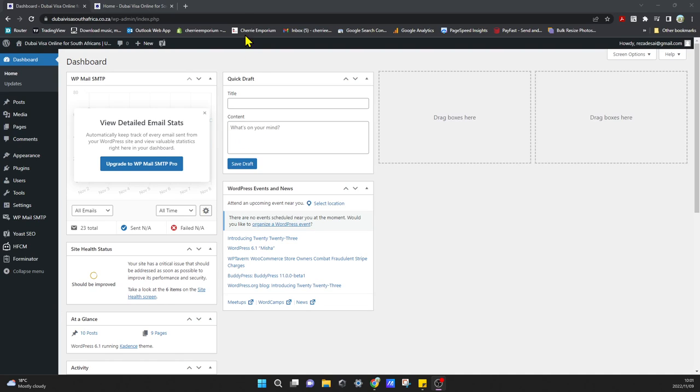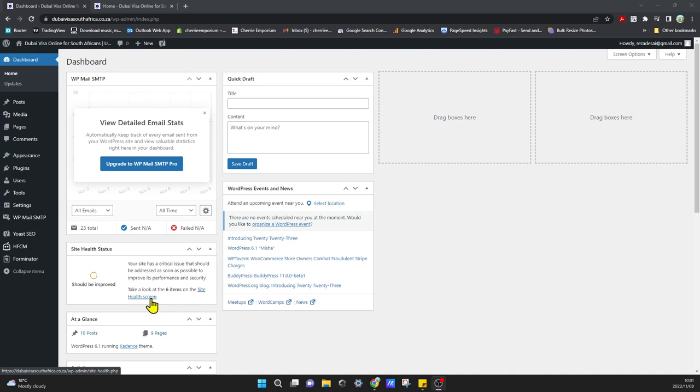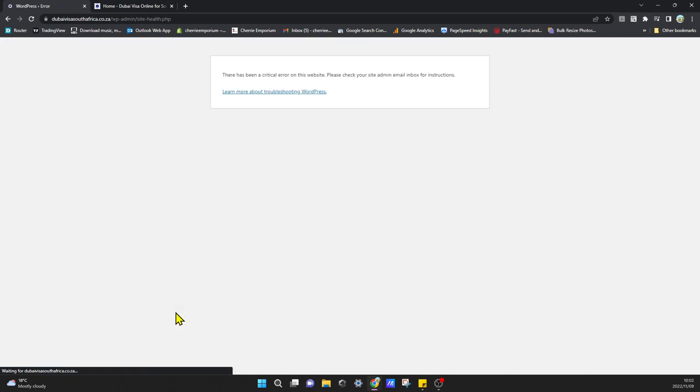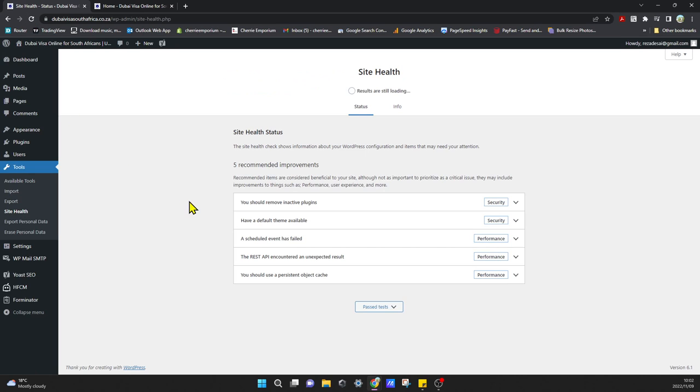If we go to our dashboard and click on Site Health, you can see that it's taking long again. That's why I'm getting that error. It will show me that I have some issues regarding my site speed.